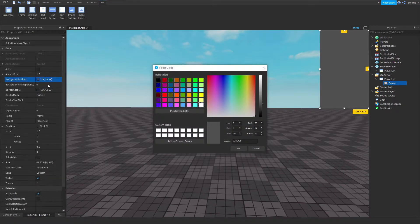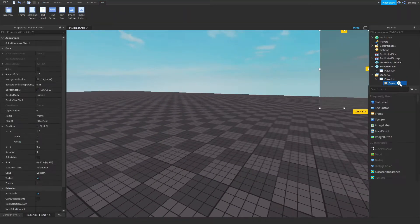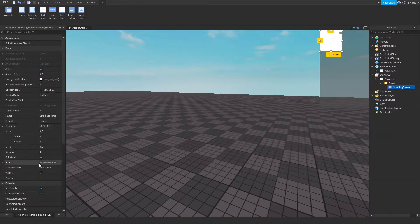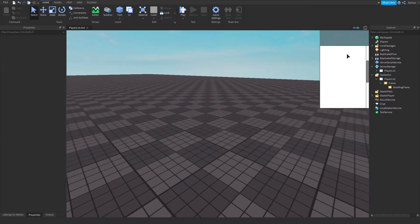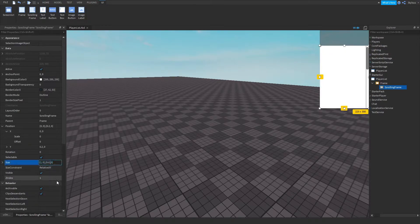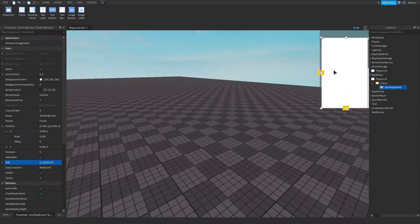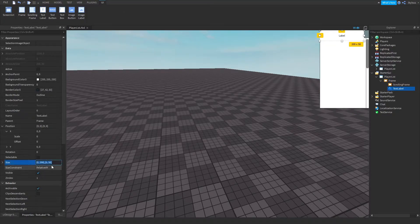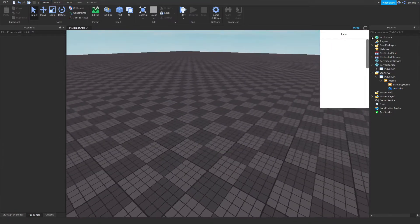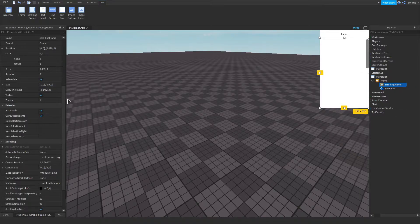You can resize the frame as you want and place it anywhere. I'm also going to recolor it and make it transparent. Then in here I'm going to add a Scrolling Frame. For the Scrolling Frame, set the position to 1, 0, 0.1, 0 and take it all the way to the bottom. Then add a Text Label with a size of 1, 0, 0.1, 0 — that should fill up the top.